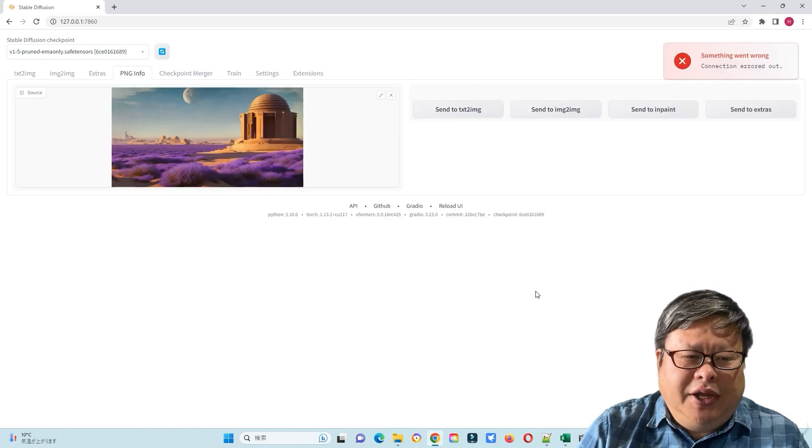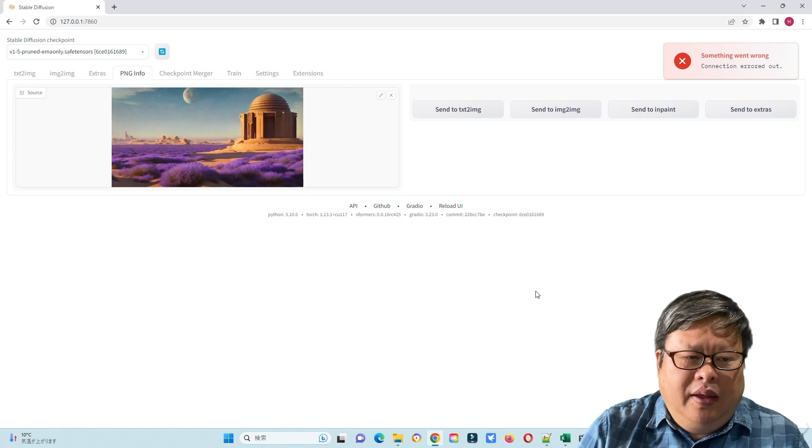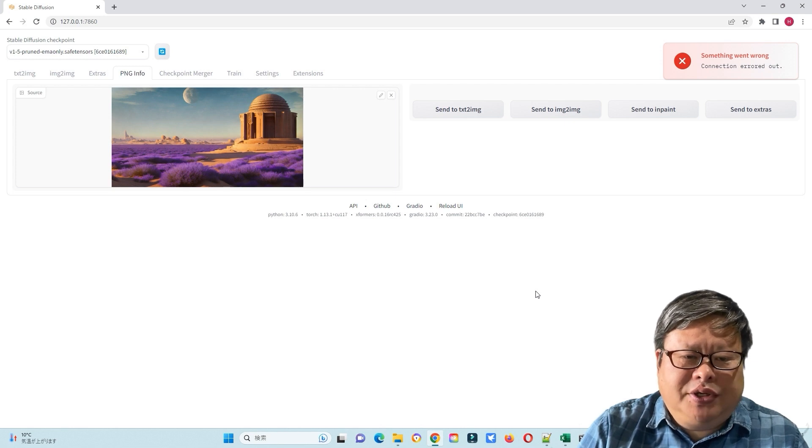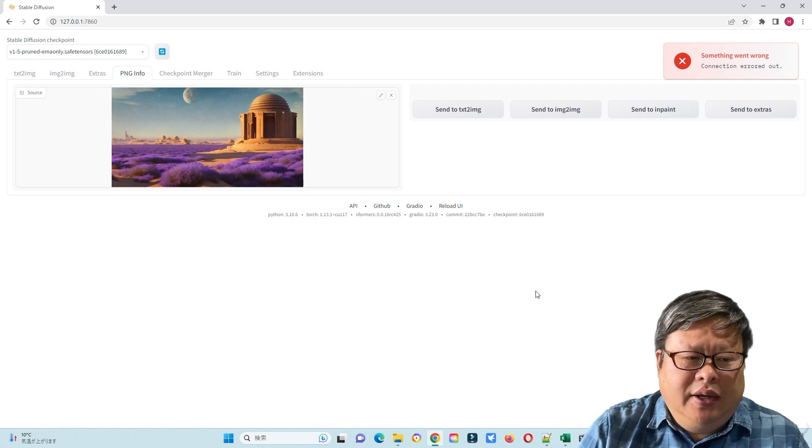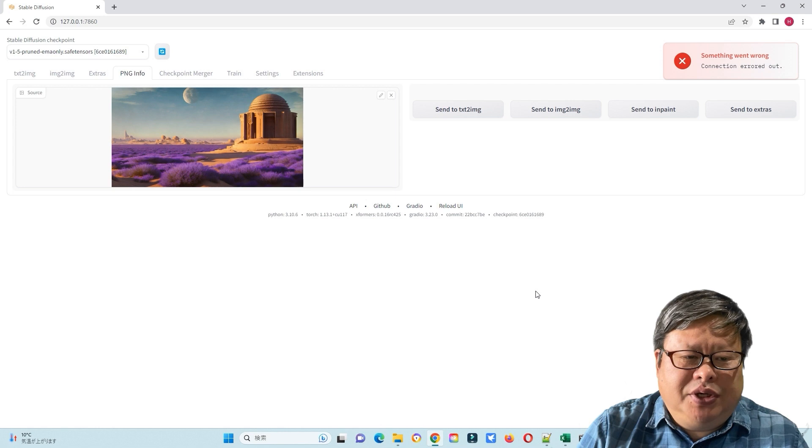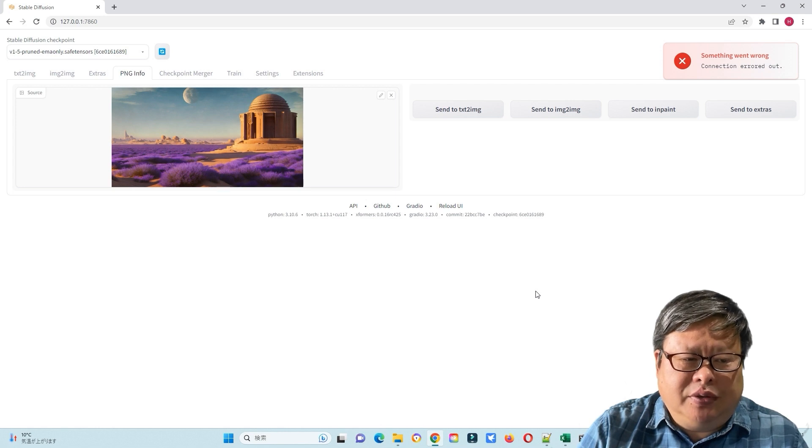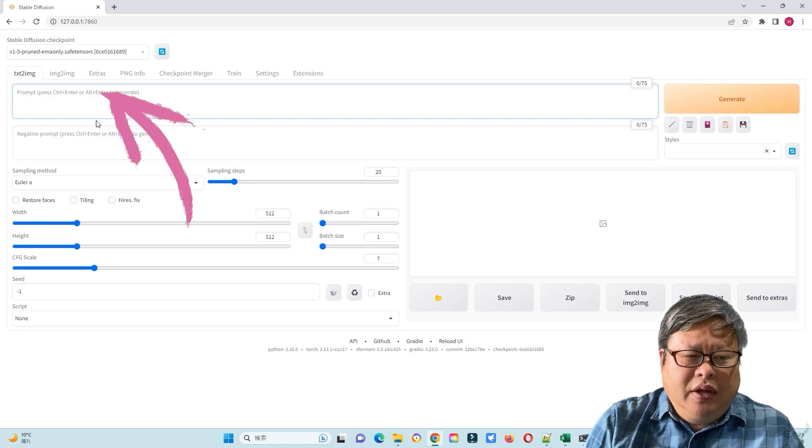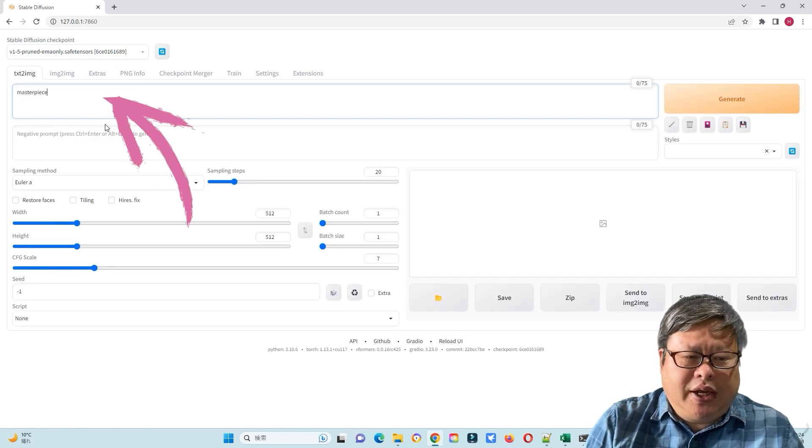First, I checked PNG info. I have found that Google Chrome still has bugs here. It cannot show the correct information. Going back to text-to-image, I input some prompts.